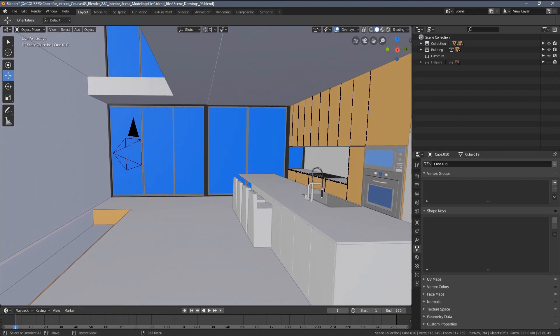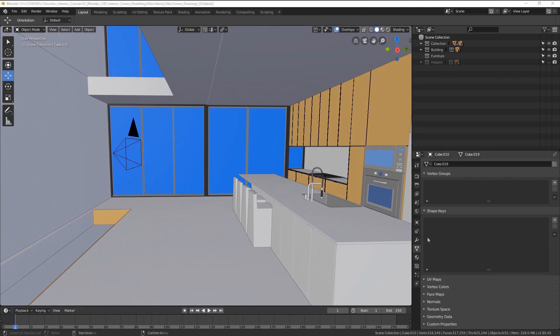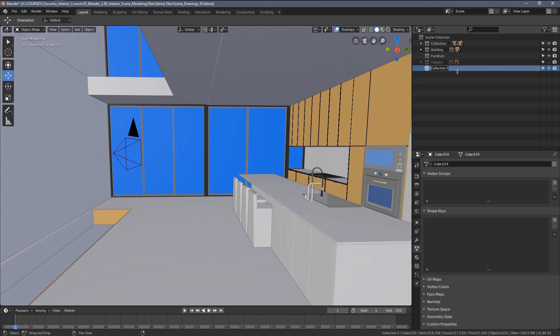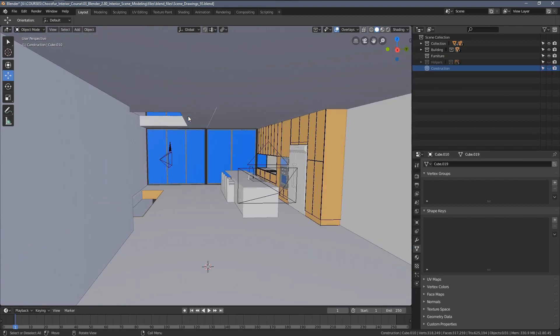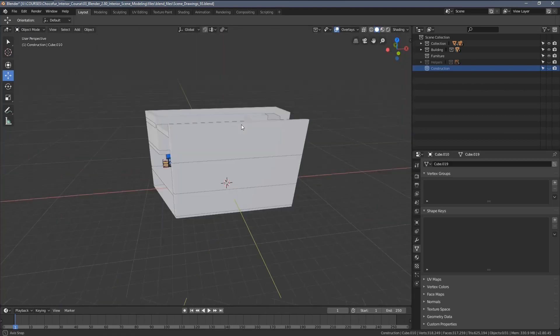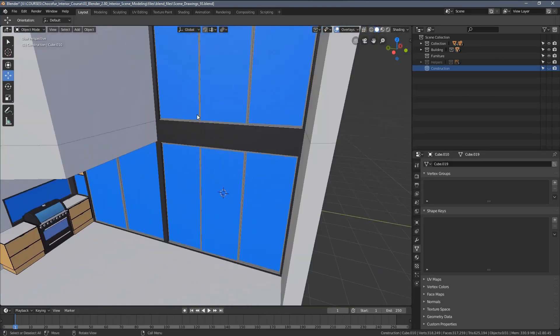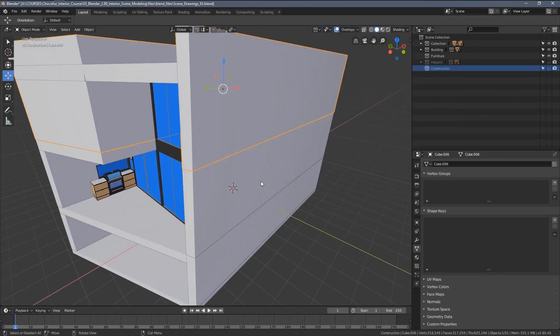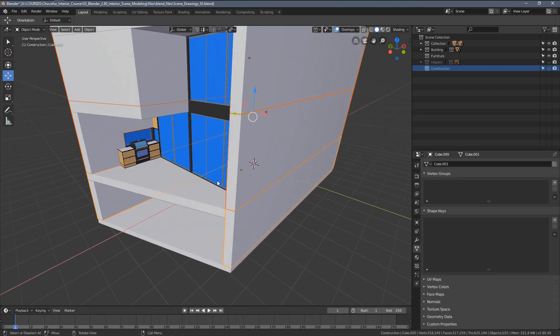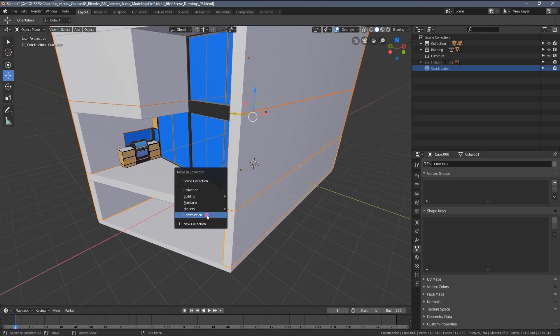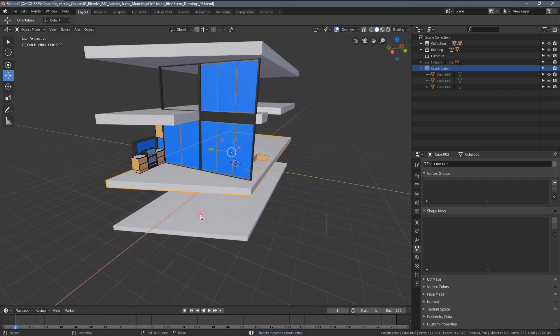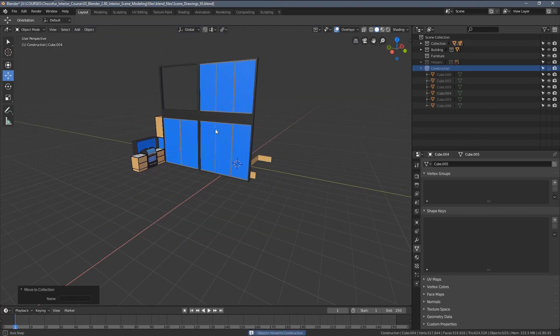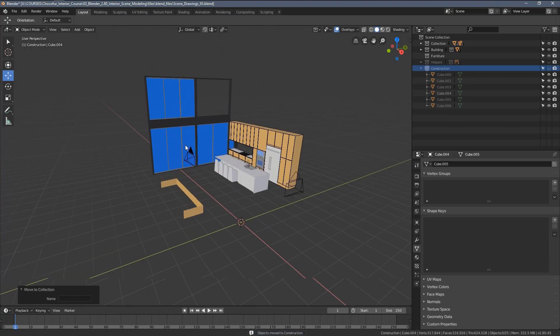Let's see what else we can do. I would suggest creating a collection called - well, Building, but we already have a Building - so let's call it Construction. This is where we can store all of the key elements of our scene. Let's for example select the walls and move them to the construction category. Let's select the floor slabs and do the same.